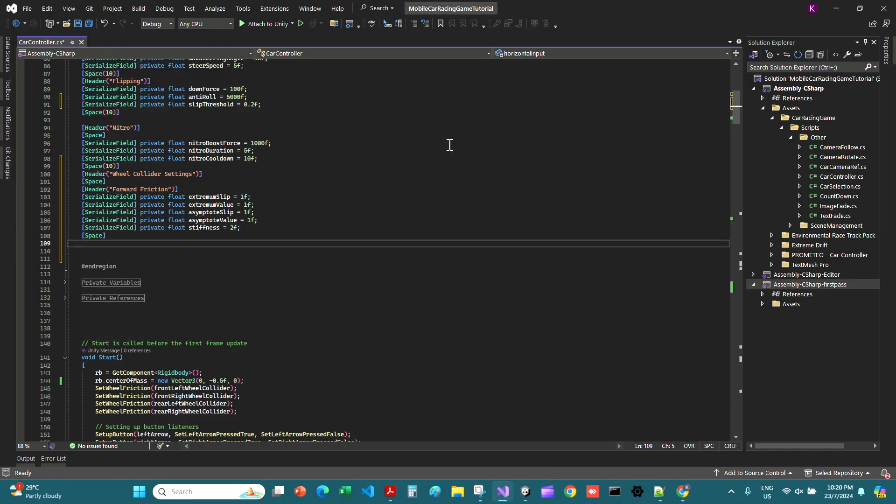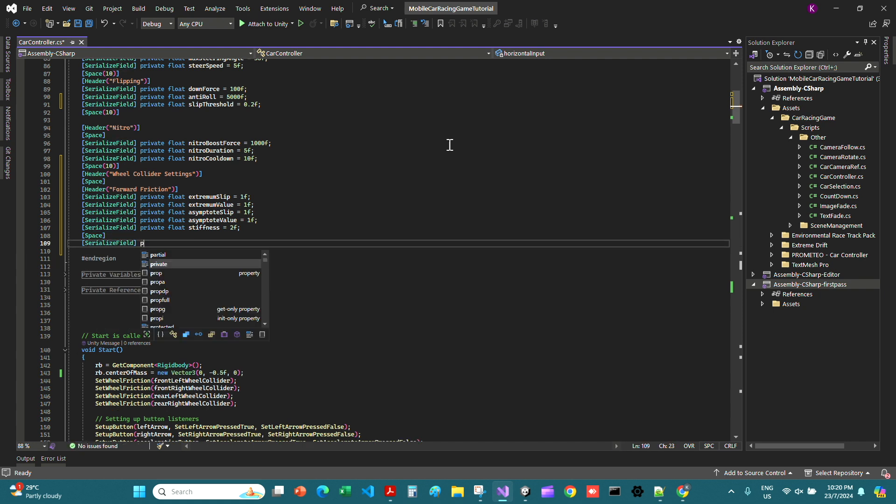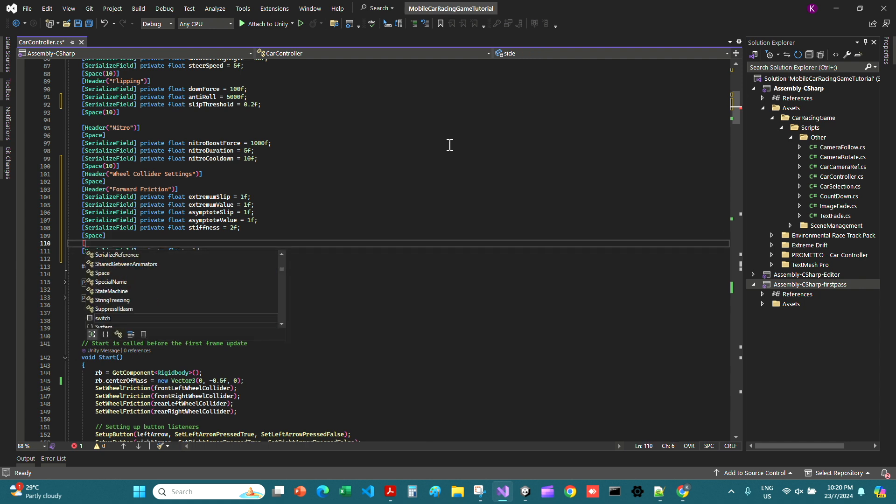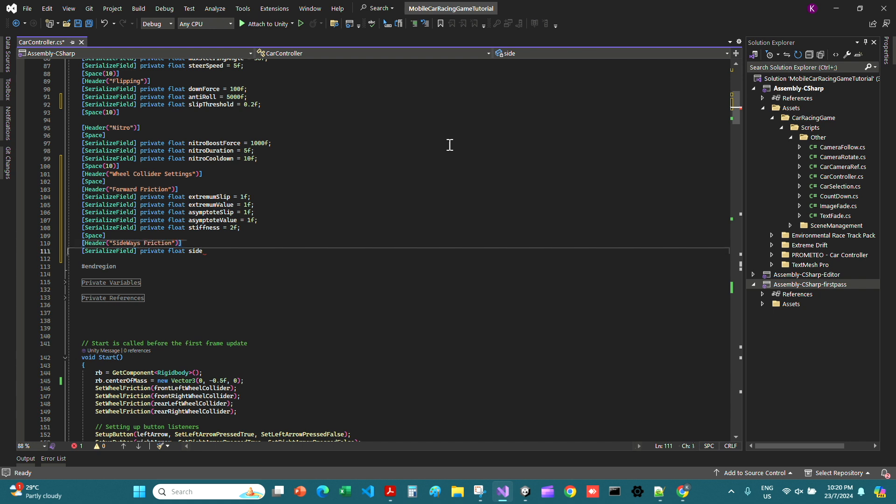Now we're going to give another space and just say serialized field private float extremum side. Let's just add a header and the header is going to take in sideways friction.